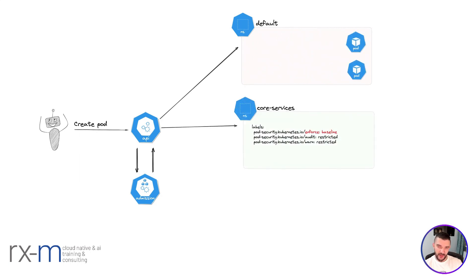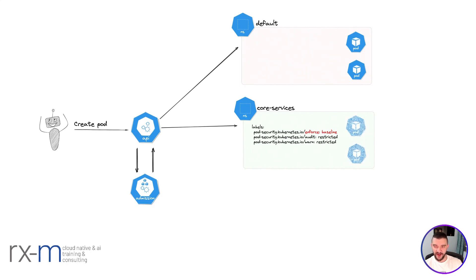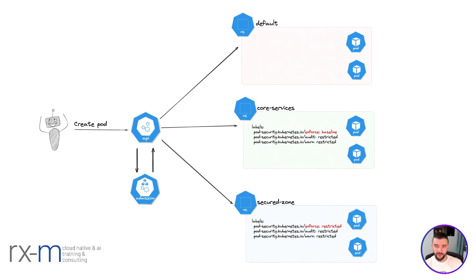But let's say you have a different namespace called core-services. In this namespace, we're enforcing the baseline. If you violate this baseline, the pod is not going to be created. But if everything's fine, the pod is created. We can create another namespace with different modes and levels to enforce the security we need.